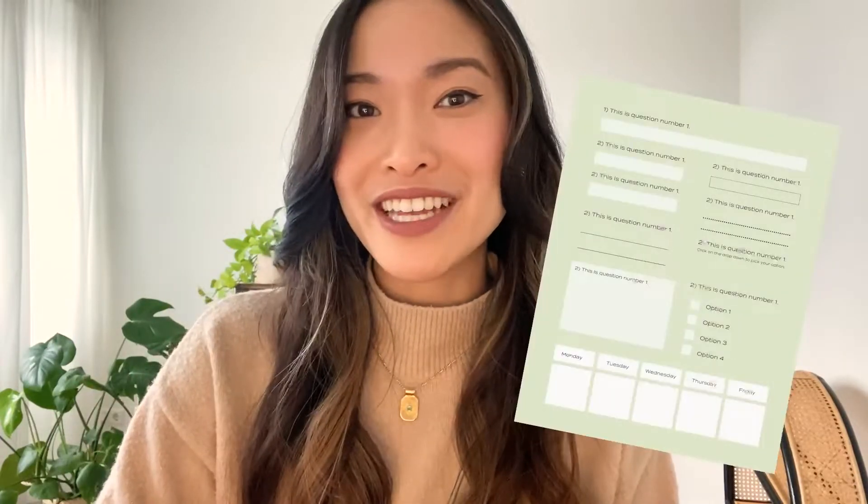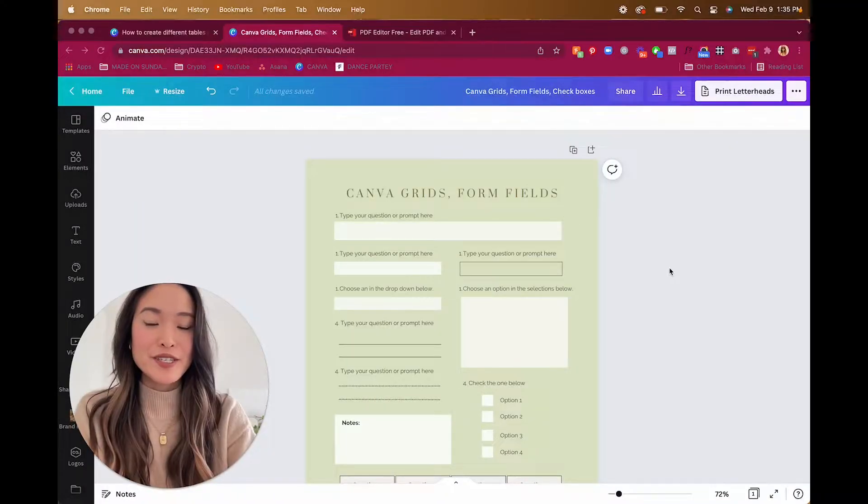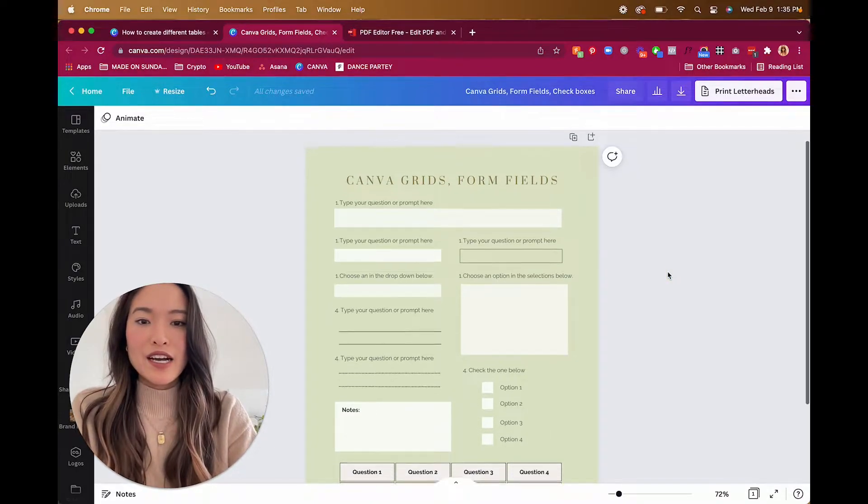Previously I created a video on how to make PDFs exported from Canva interactive, and a lot of you really enjoyed that video, so thank you. As a follow-up, I thought it would be fun to showcase different ways to make that actual design in the first place, and maybe I'll include a free template at the end. So if you're interested in making interactive fields on your PDF document within Canva, keep watching.